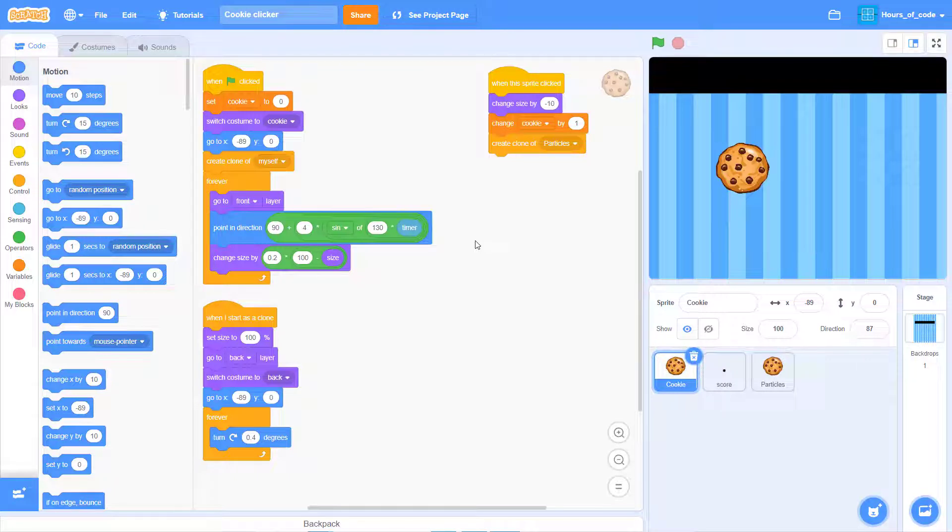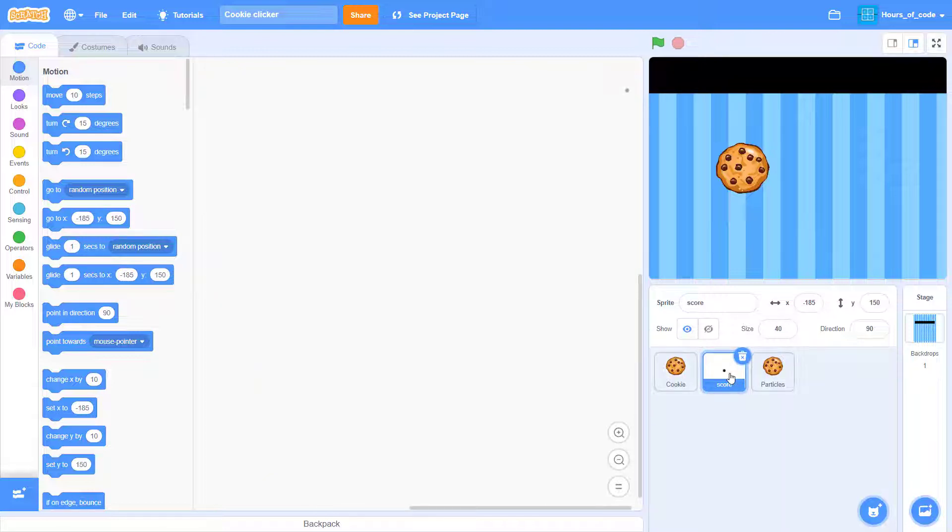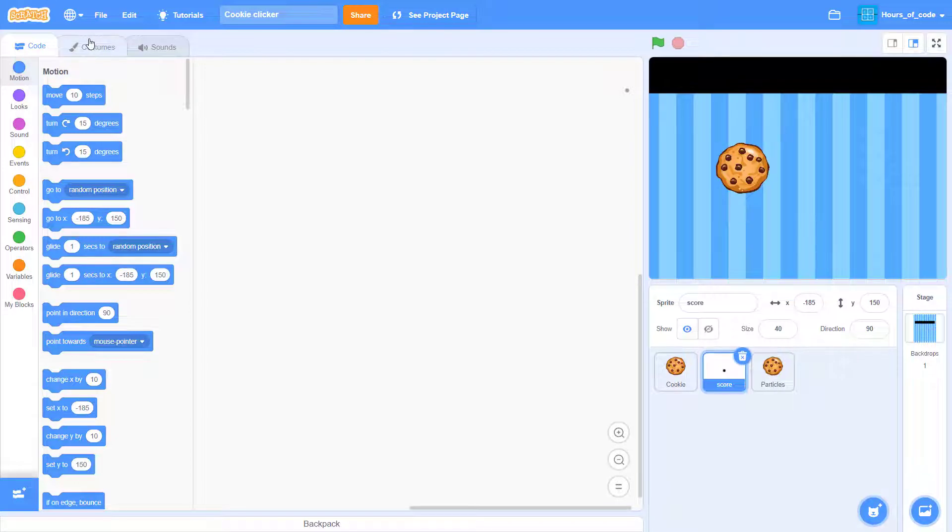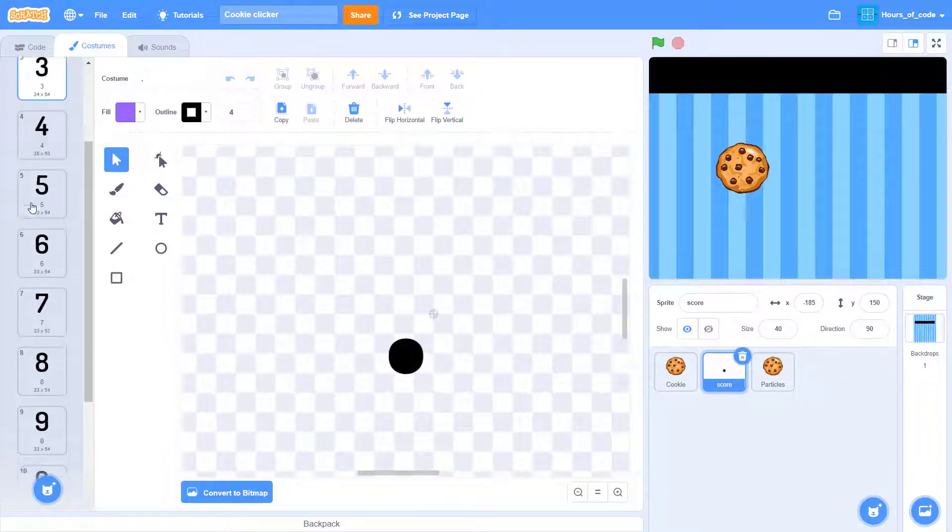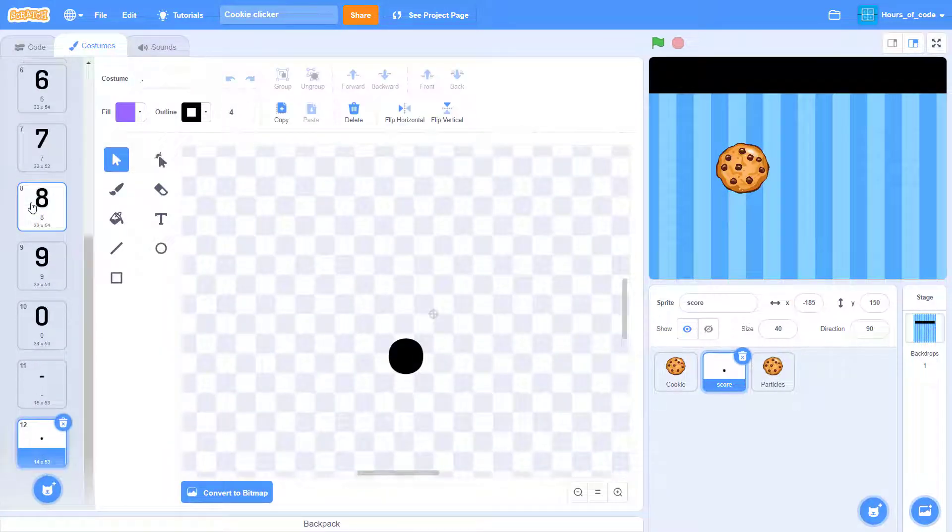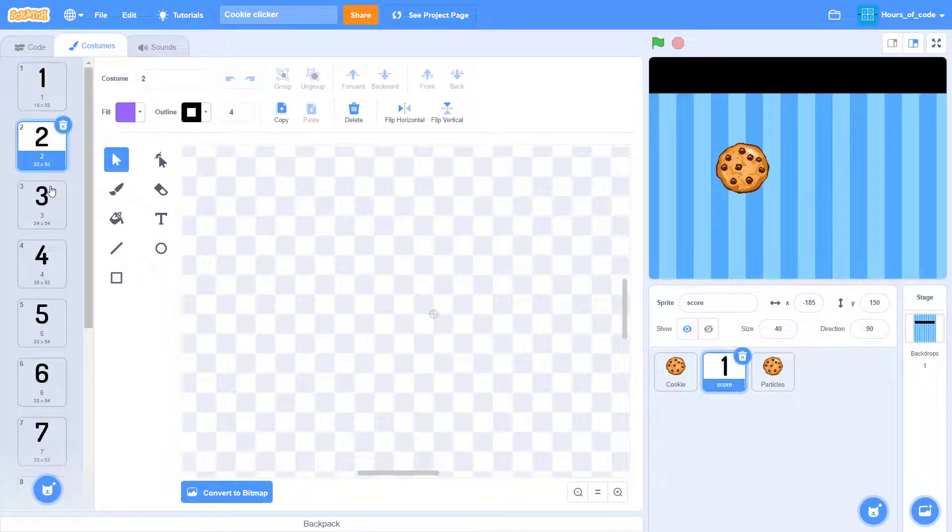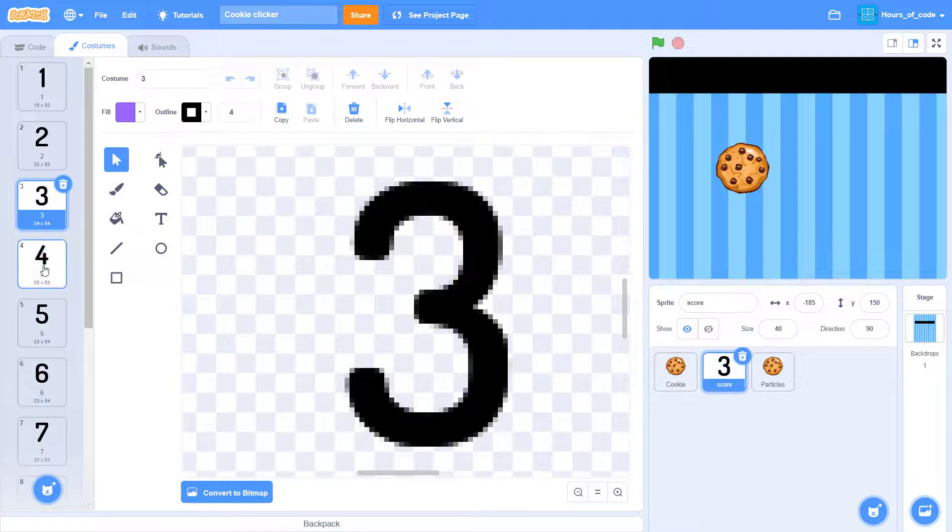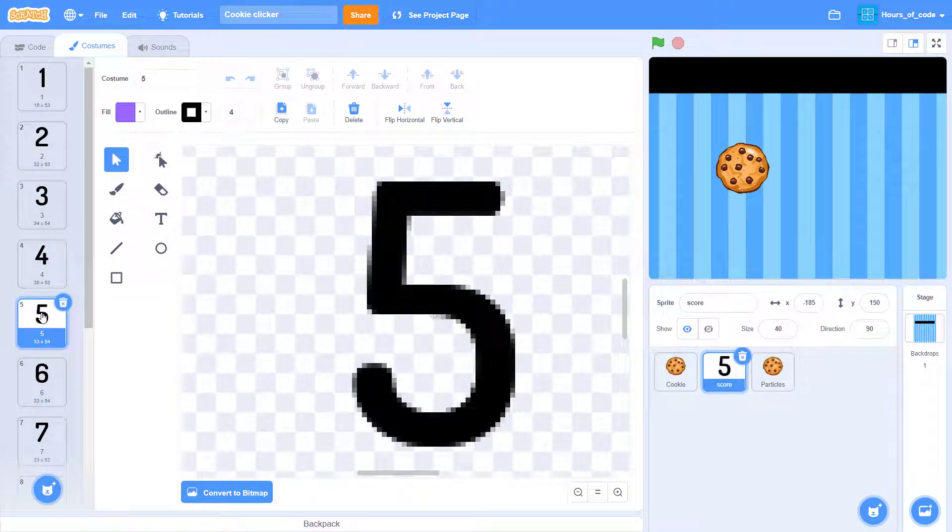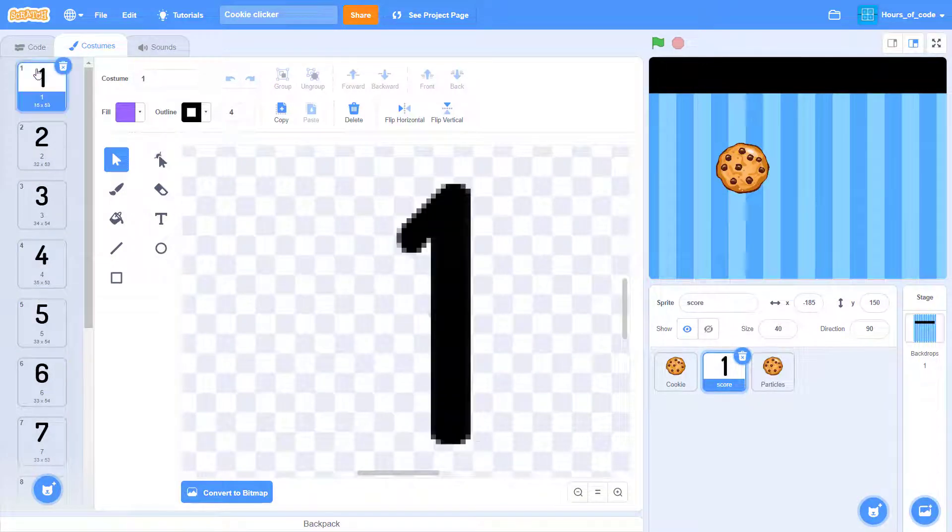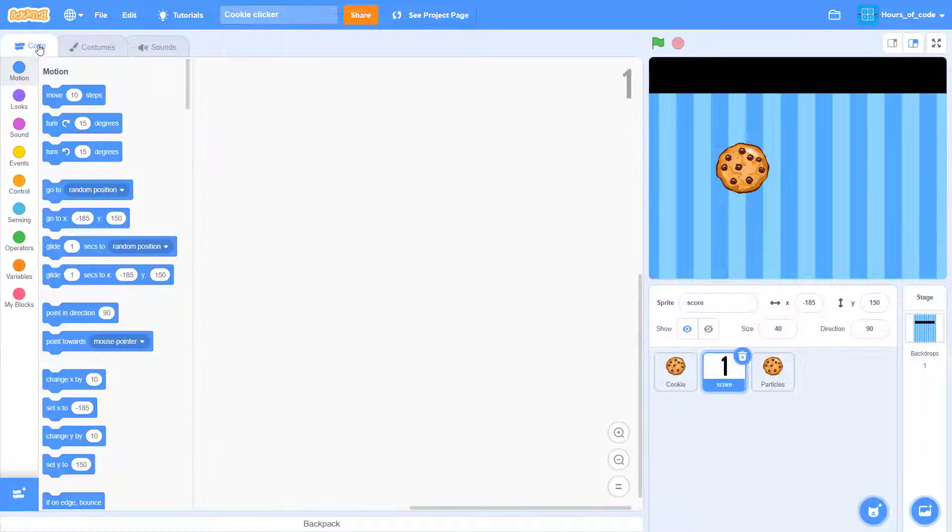So, if you go to the score sprite, you can see over here that we have all of these costumes. We have costume 1, 2, 3, 4, 5, to costume 9.